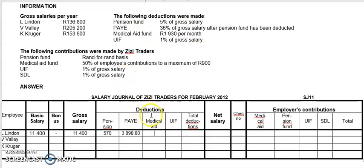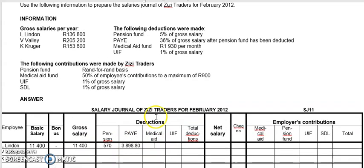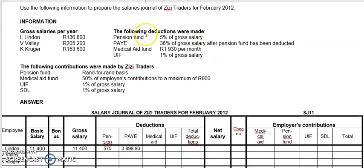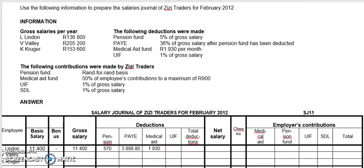Now we're doing medical aid for Linden. Medical aid is 1,930 per month — they gave us the amount. Sometimes you may have to calculate it; just see what they tell you in your activity. They may say it's 7% of basic, then you just take your basic salary times 7%. Fortunately here they gave us the medical aid amount. For UIF it's 1% of gross salary — 11,400 times 1% equals 114.